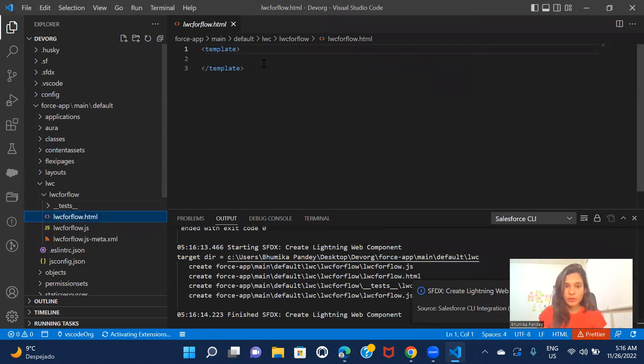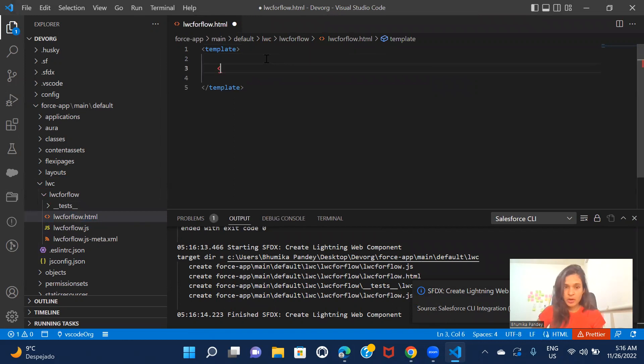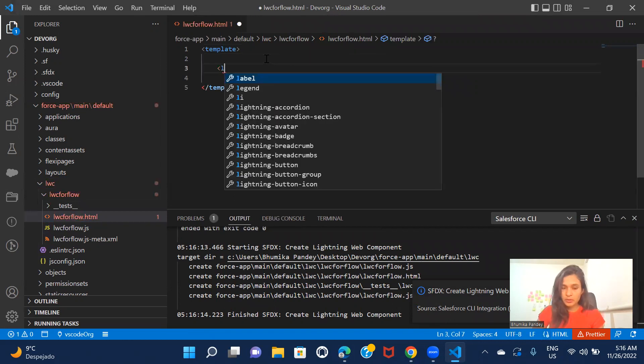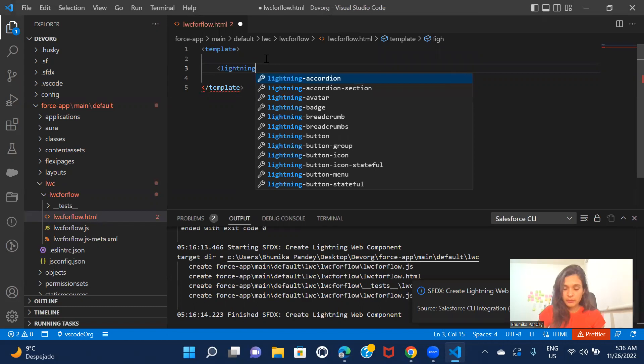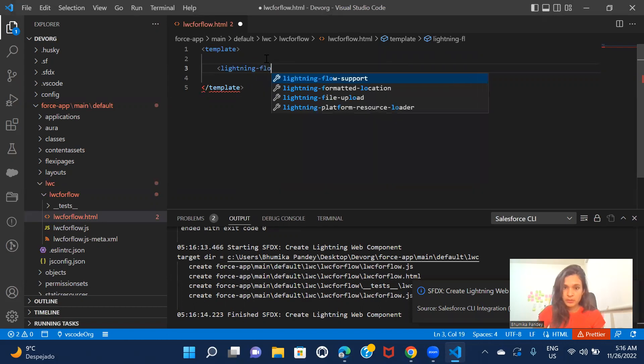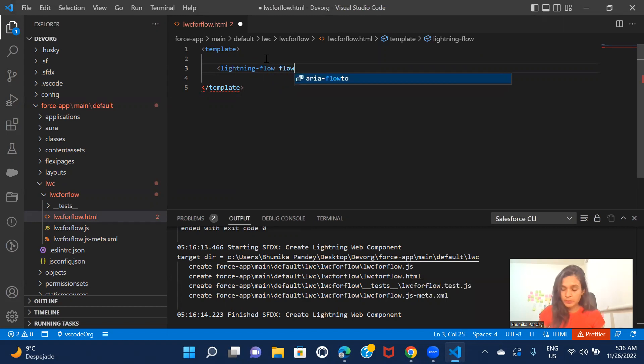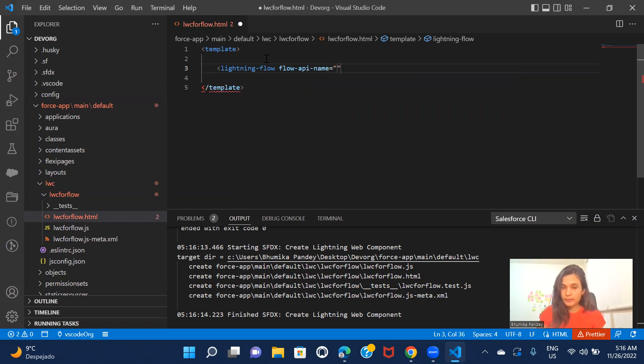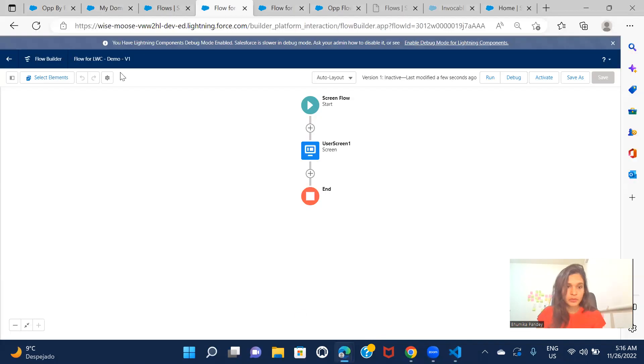So here we are only going to call the flow in the template file. And to call the flow, we have something called lightning flow, lightning flow and flow API name, API name is equals to and flow API name, you will get it from here.